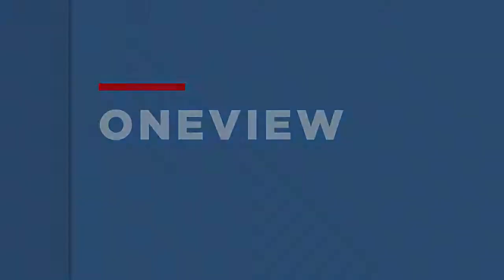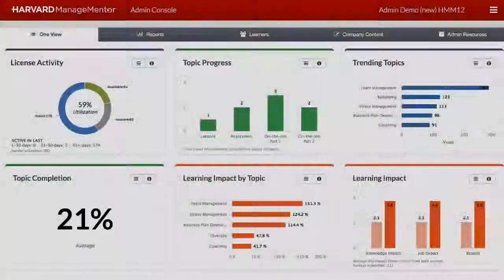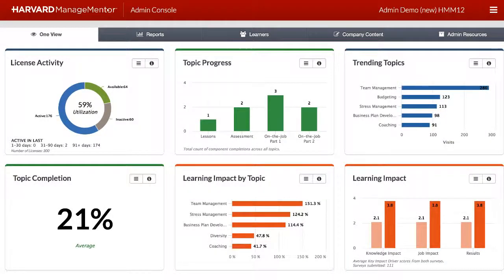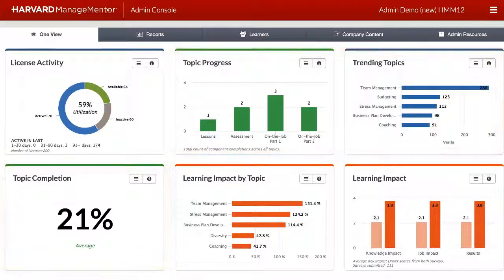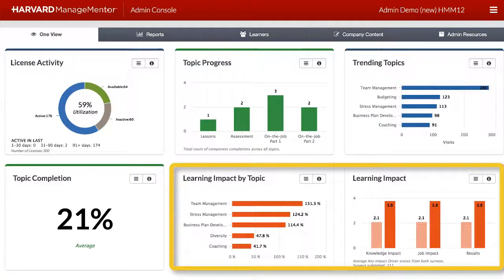Let's begin with the OneView. Key metrics are presented in this dashboard, giving you a quick picture of overall HMM usage. The data is cumulative for the life of your instance. There are three categories of metrics displayed in the OneView dashlets: License Activity, Topic Activity, and Learning Impact.